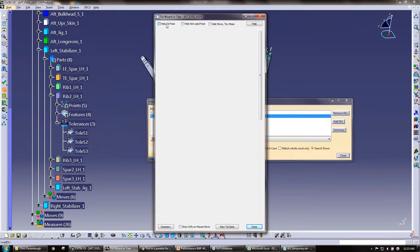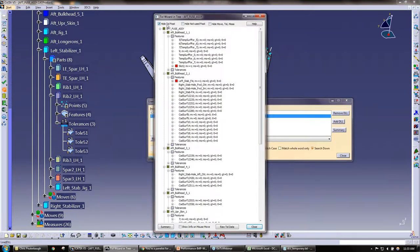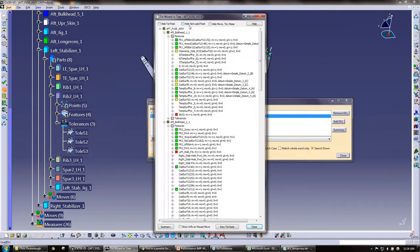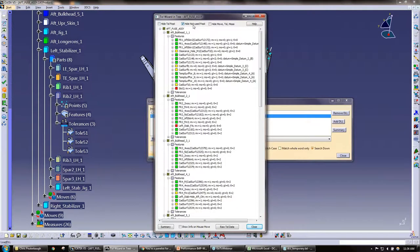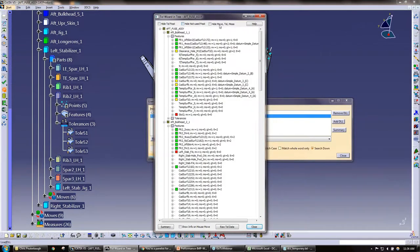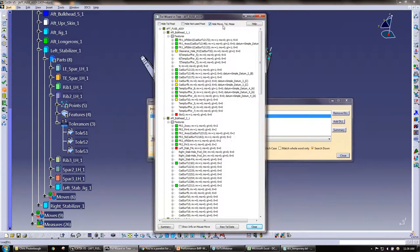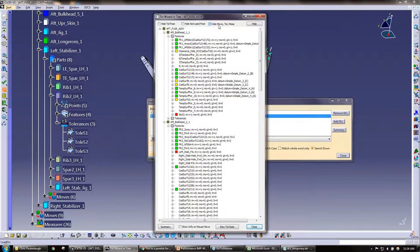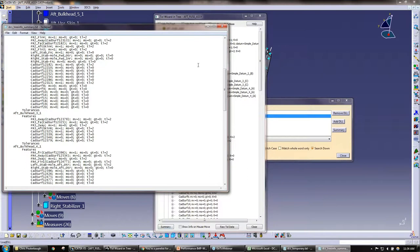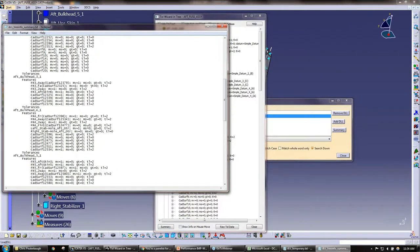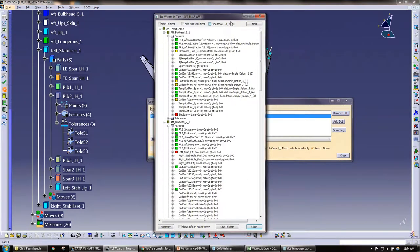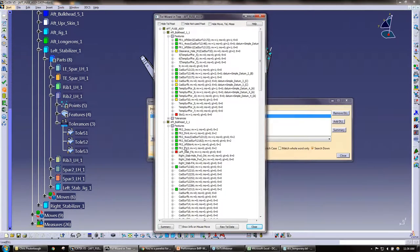So we have a few filters here that I can hide tolerance features, we can hide the not used features, we can hide move tolerance measures. So it is a little customizable. And we have a long summary here that kind of gives you the same thing, just not in a color-coded format. So again, the tolerance wizard color-coded format identifies if the points are used, if they're toleranced, and if you have questions about the colors, again we do have this help function that identifies.